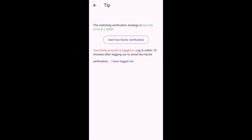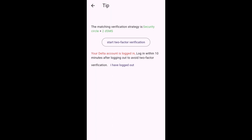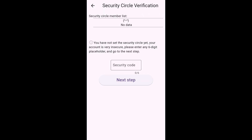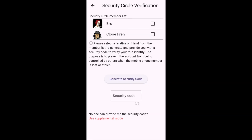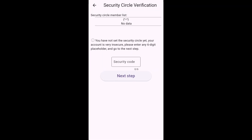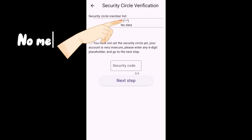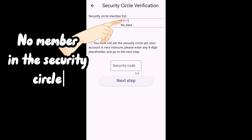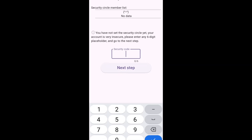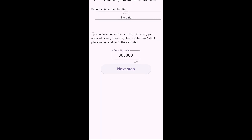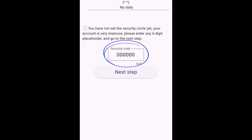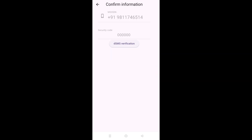After you tap start for two-factor verification, you'll be displayed one of two screens. This first screen shows up if you have no one in your security circle — in this case you can enter any six digit number. Most people enter zero six times and they're good to go.